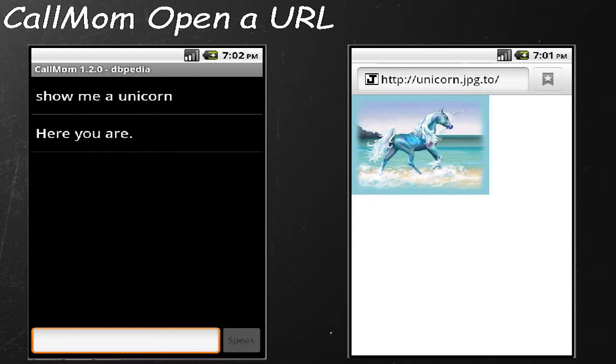You can also open a URL. You can ask it to show you a picture of anything, and it'll use a web service to locate a picture of that thing.